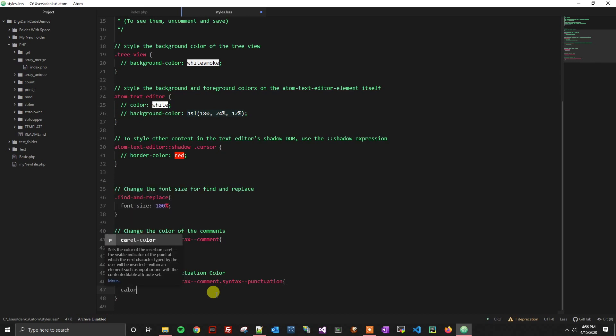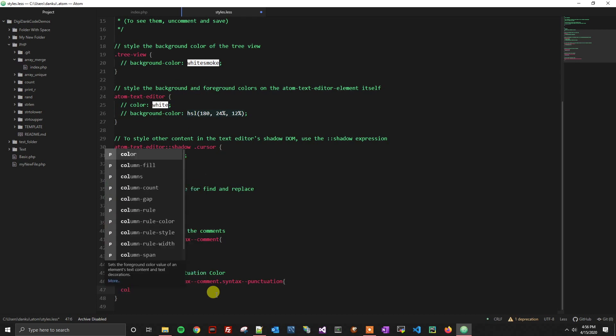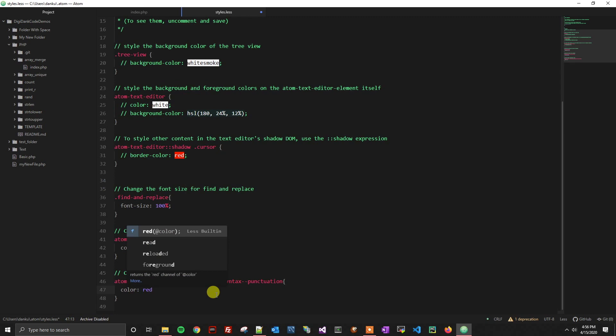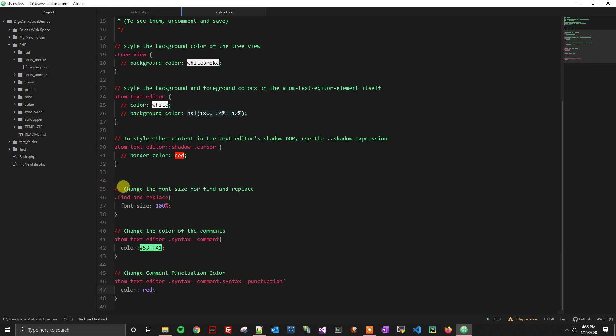So I'm going to call my color, color. I'm just going to do red to make it super obvious. And then once I'm ready, I'm going to hit Ctrl S to save it. And you can see that the punctuation marks are now red.